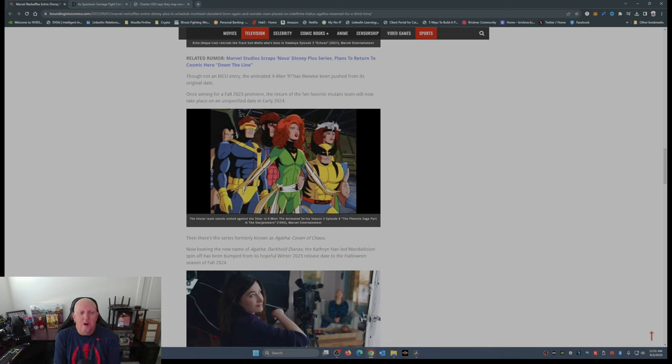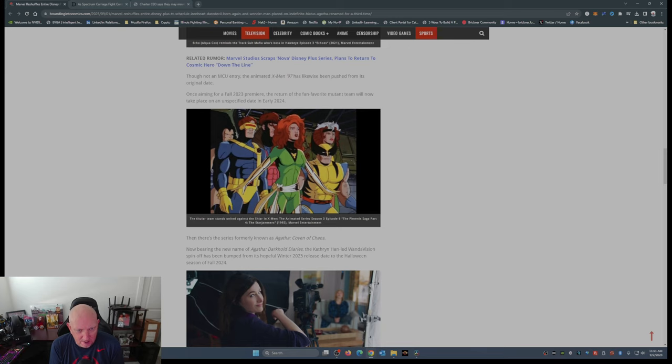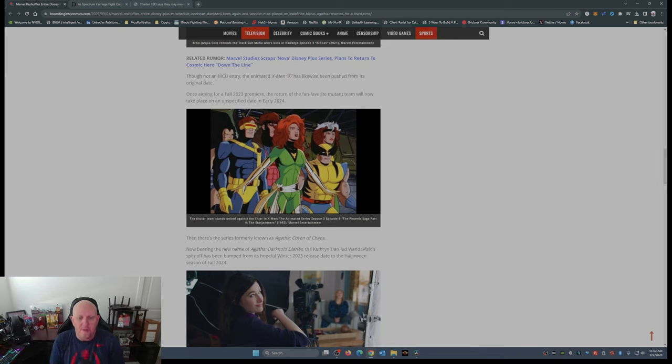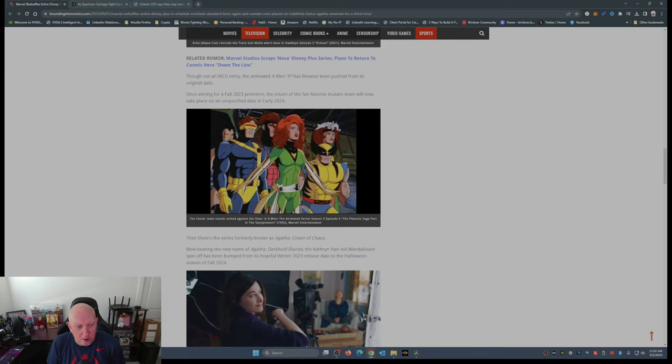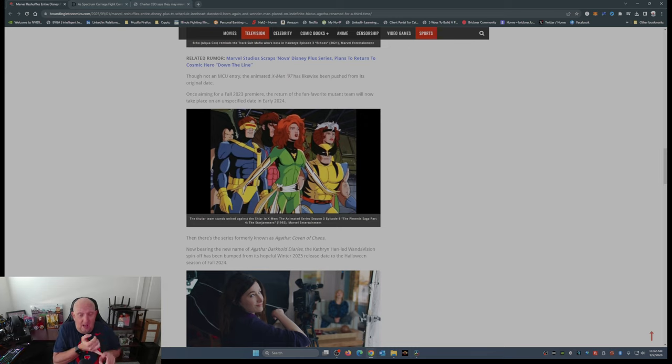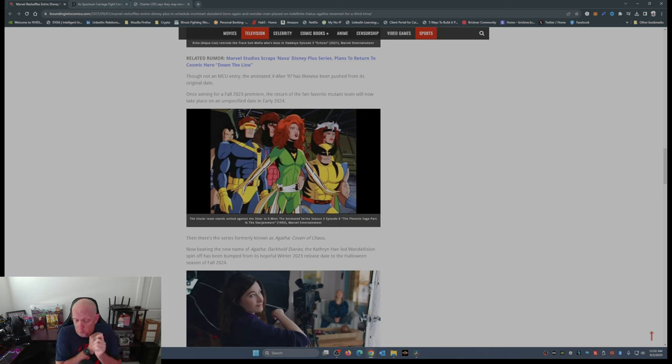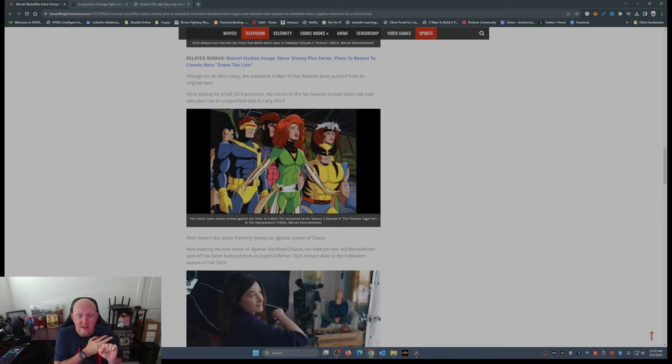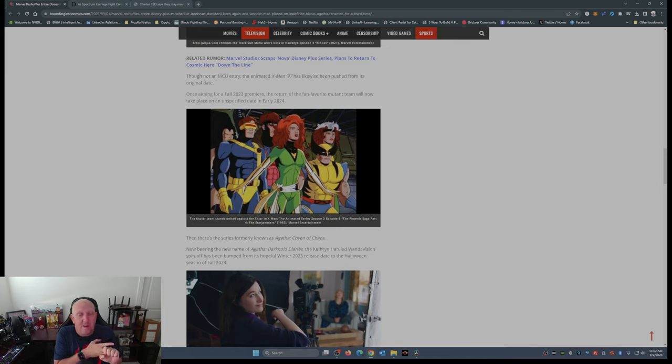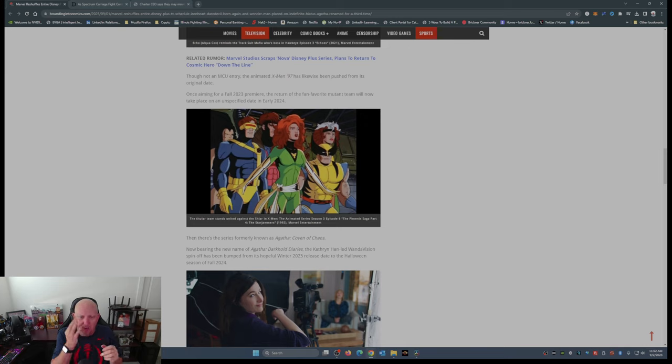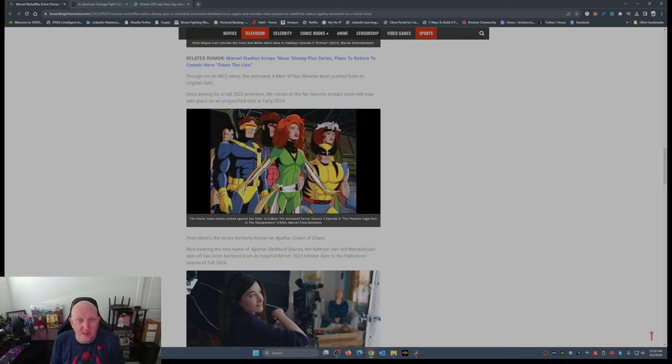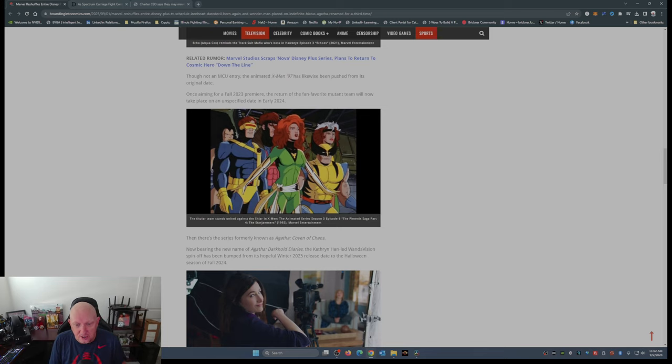Now bearing the new name Agatha Darkhold Diaries, the Kathryn Hahn-led WandaVision spinoff has been bumped from its hopeful winter 2023 release date to Halloween season of fall 2024. Keep in mind, Echo's been done now for more than a year, Agatha's been done now for more than a year, Iron Heart's been done now for more than a year. I don't know about X-Men 97, but I do know those three titles have been done for more than a year. They've been in the can, finished.